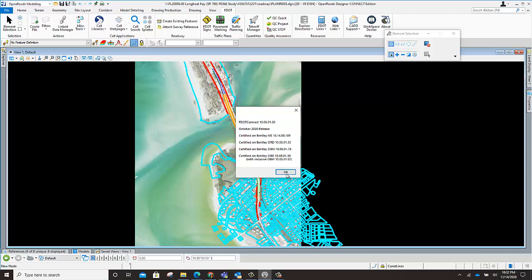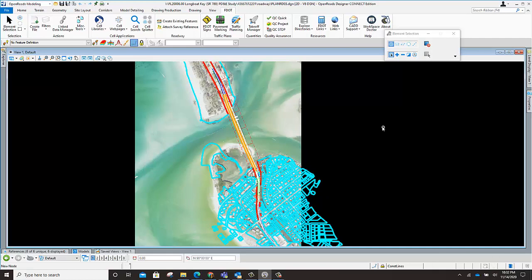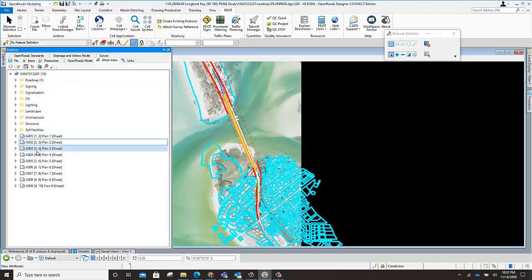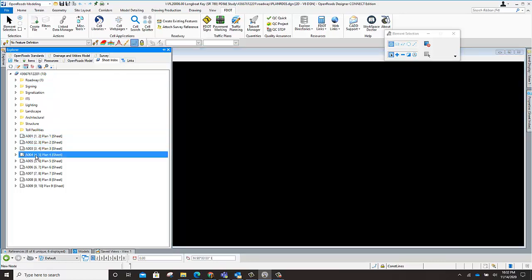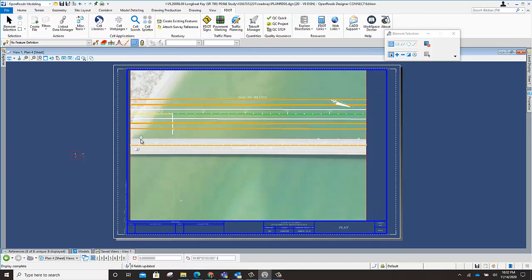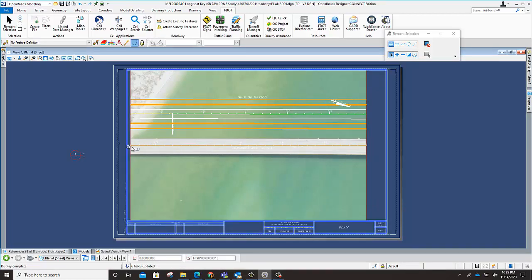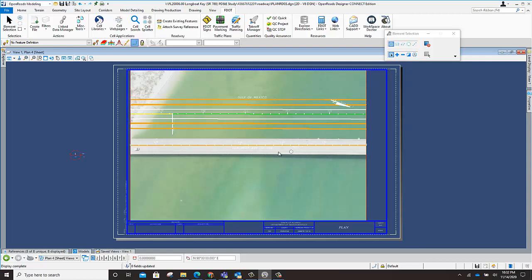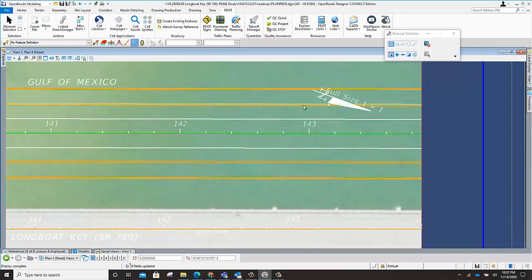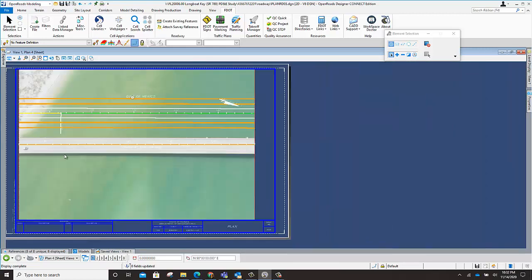I've already clipped some sheets here — these are the boundaries. I can use the Explorer since I put these in the index, and I can jump from sheet to sheet by simply using the Explorer. Now these aren't finalized; they're not centered or anything, but they have text out here and the arrow. I have Gulf of Mexico labels.